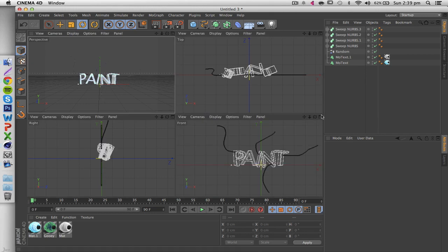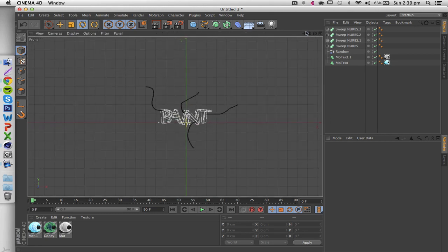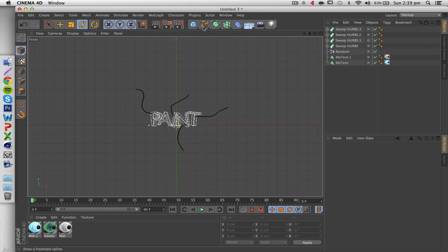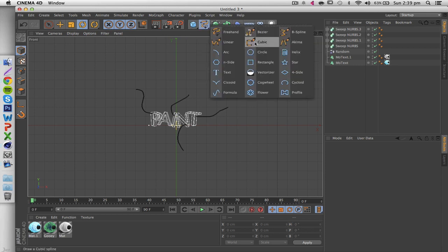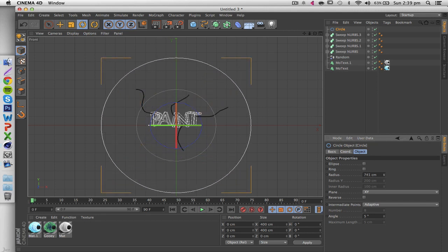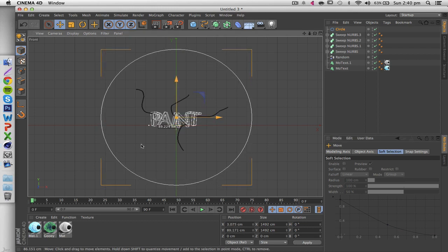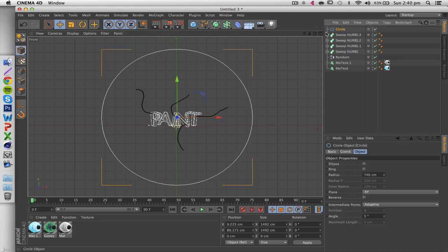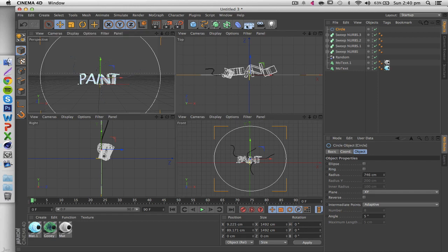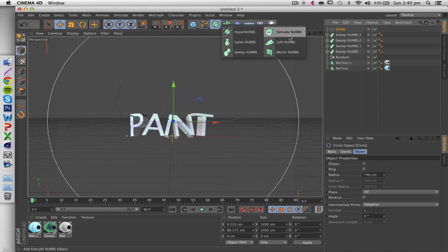First, go into the front view. Take a Circle spline, bring up the radius to make sure it's quite a bit larger than your render so it has enough space. Then go back to your normal view and apply an Extrude Nurbs to that.